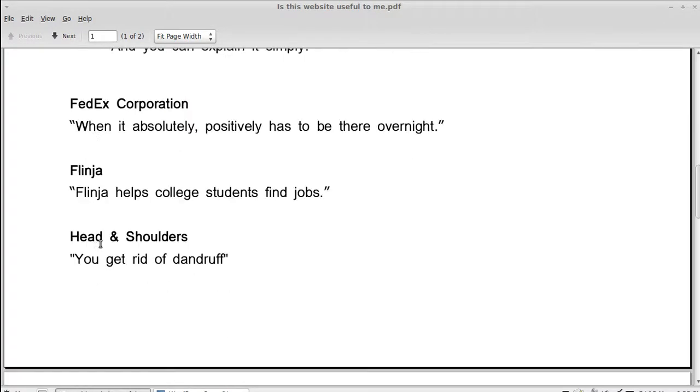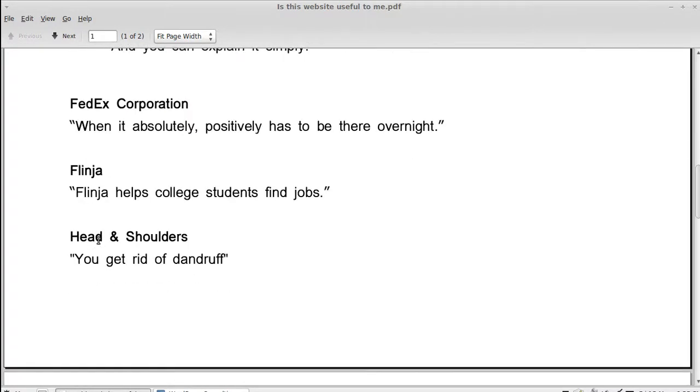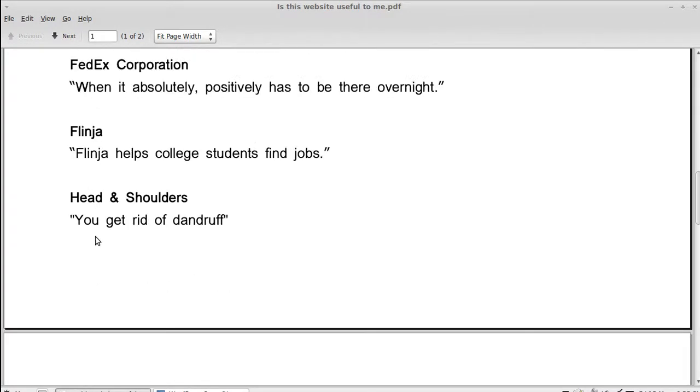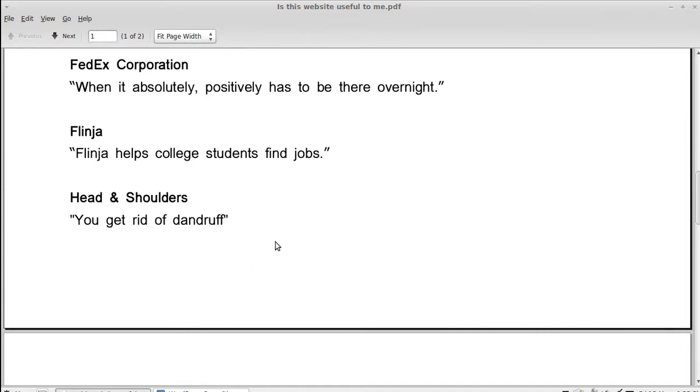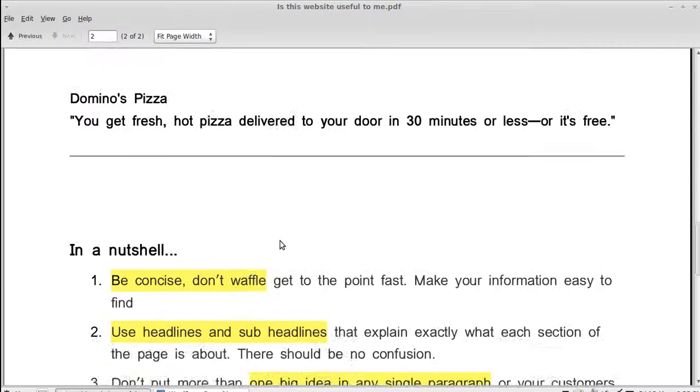Here are some very well-known unique selling points. There's Federal Express Shipping Company, and their unique selling point is that when it absolutely, positively has to be there overnight. So, it's not just shipping, it's overnight shipping. There's a business called Finja, and Finja helps college students find jobs. It doesn't help everybody find jobs. It helps college students find jobs. So, that's their unique selling point. And I thought this one was good. Head and shoulders shampoo. You get rid of dandruff. Now, I don't know if they guarantee that, but if they do, it's a good selling point.